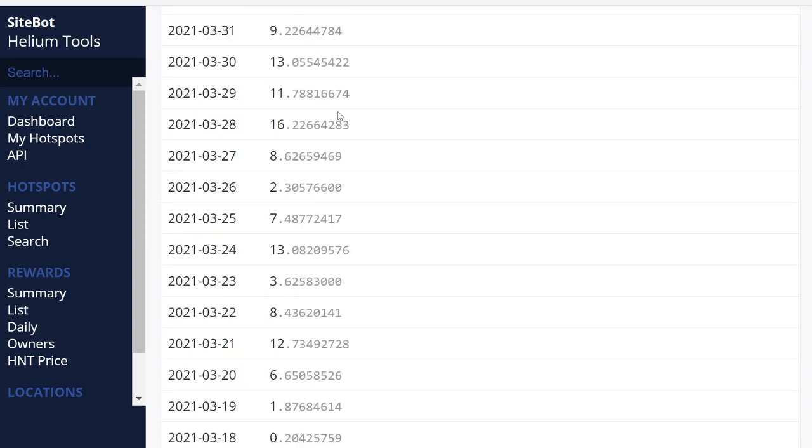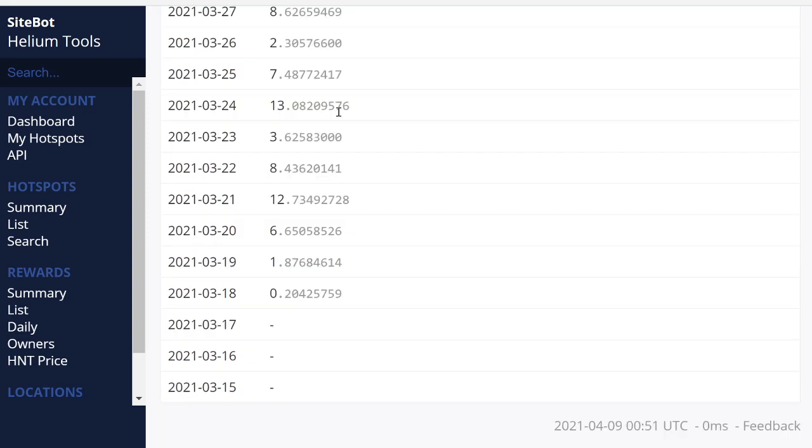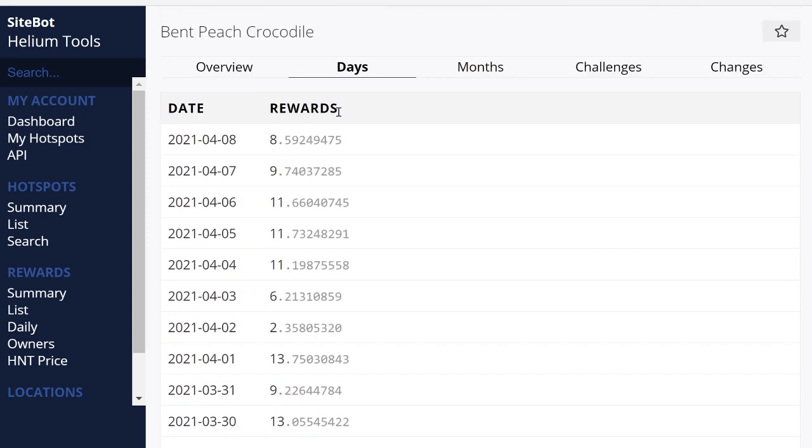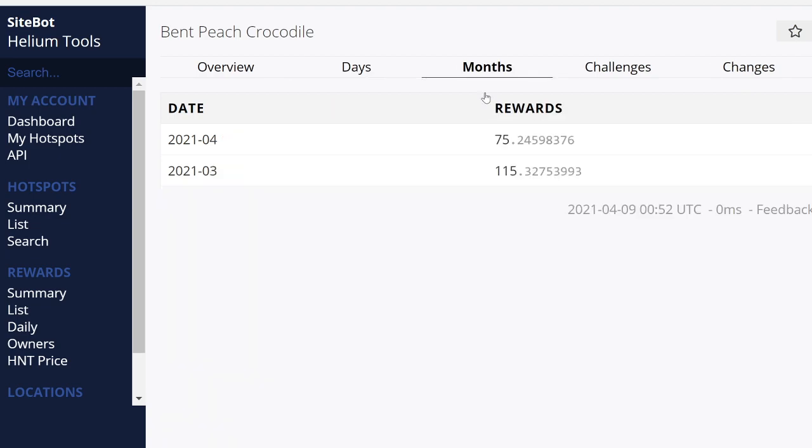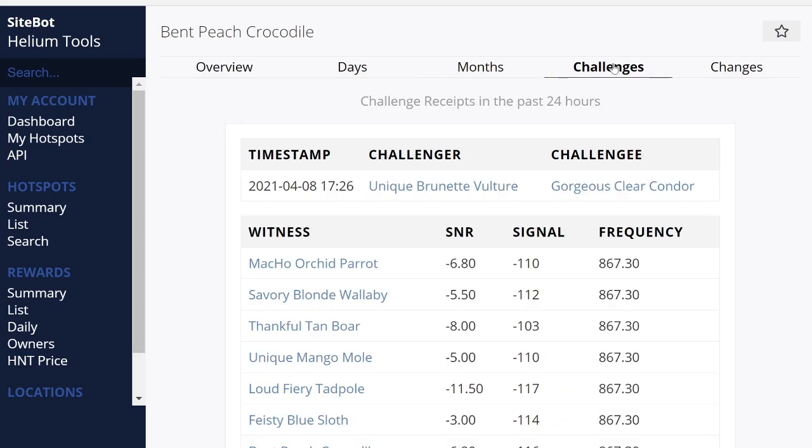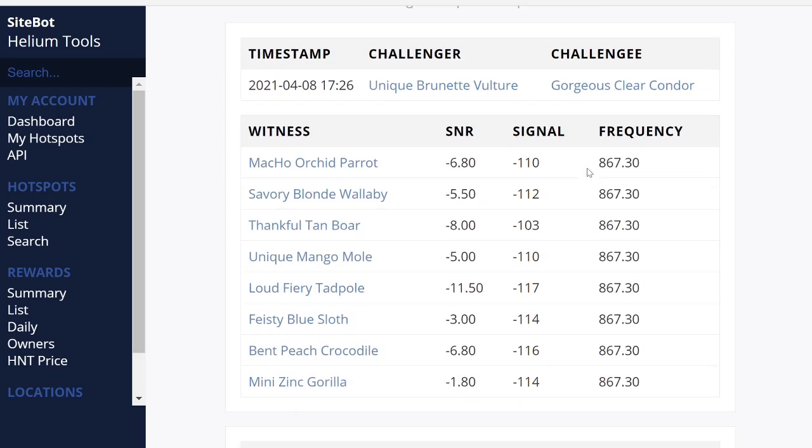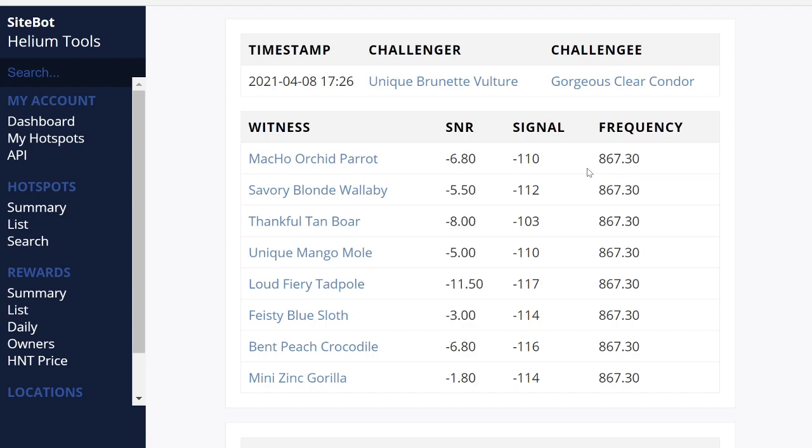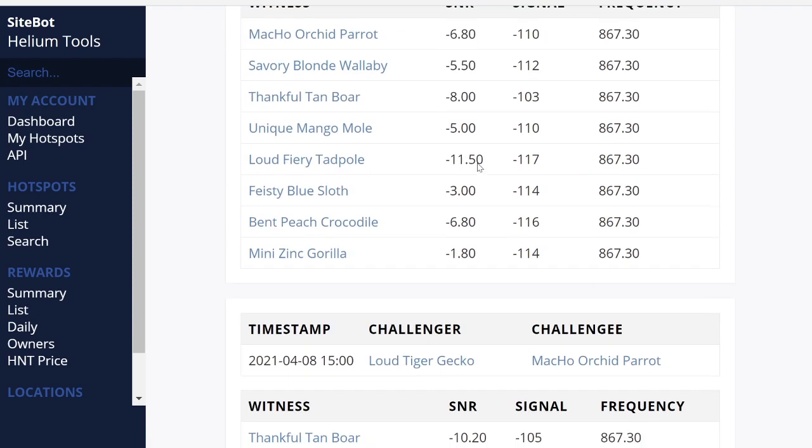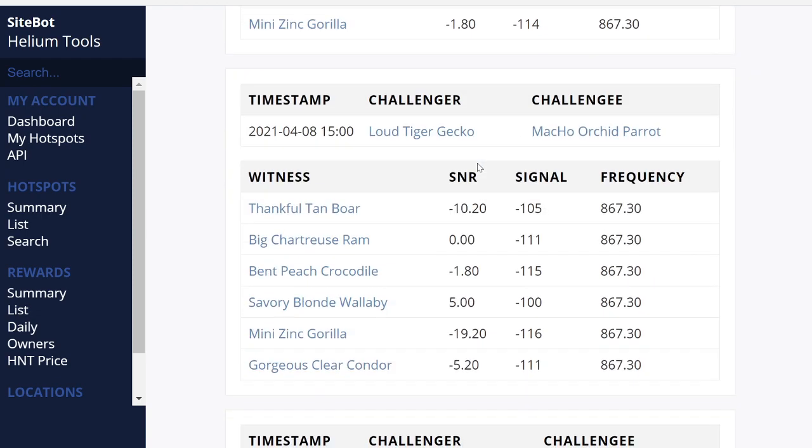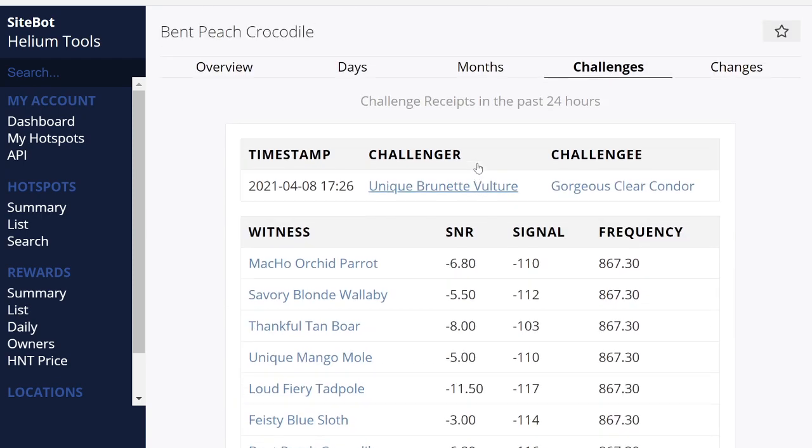So you can go overview by days, each day, break it down. Overview by months. So first month versus second month, the amount of challenges. So there's a lot of information you can look at other than just 'Oh, am I going to earn money?' You actually need to know what's going on.